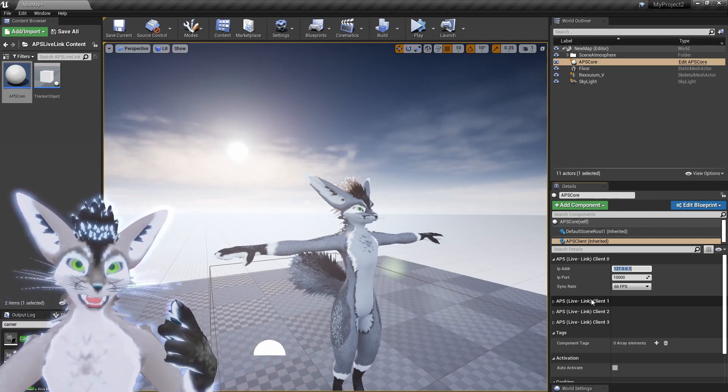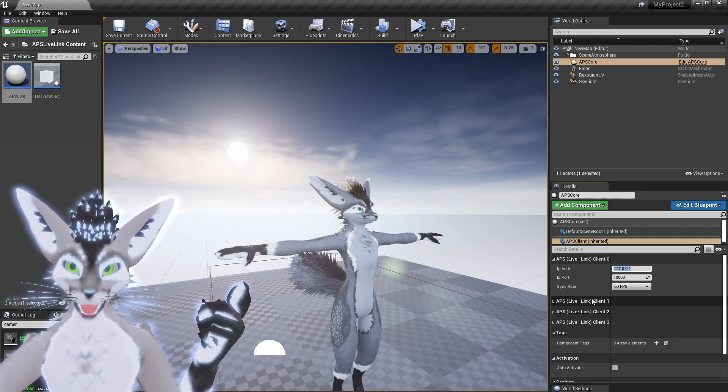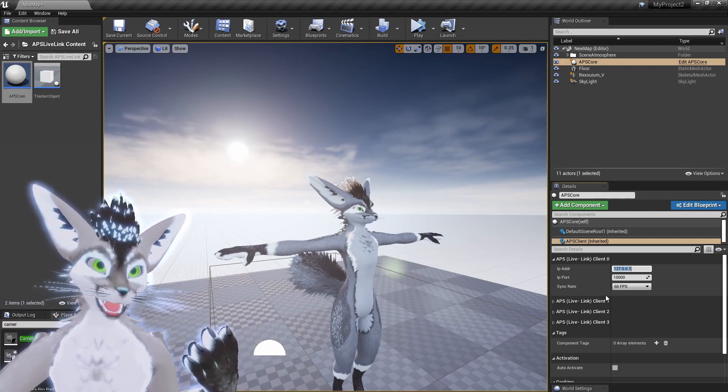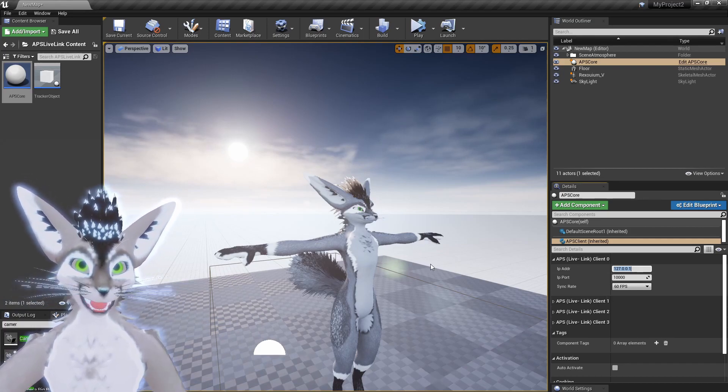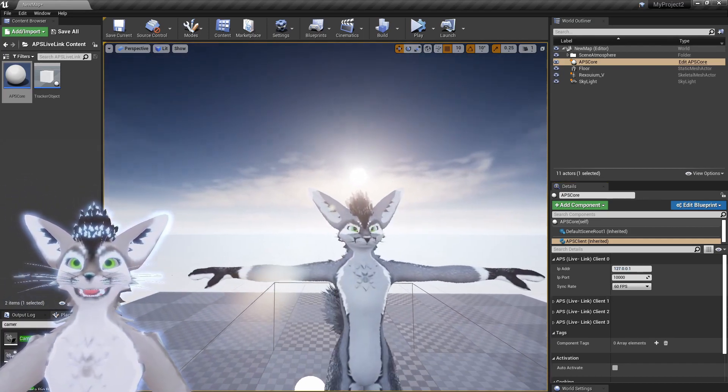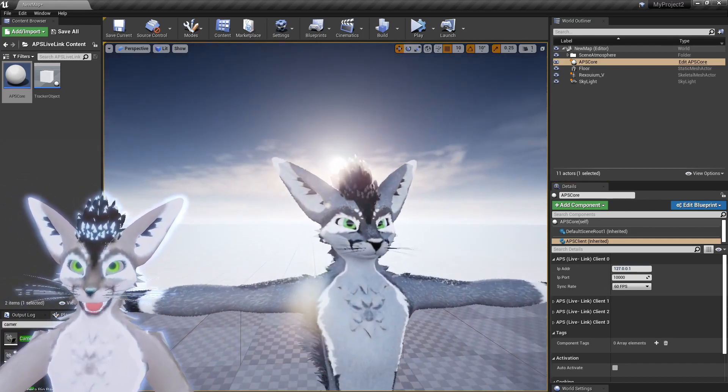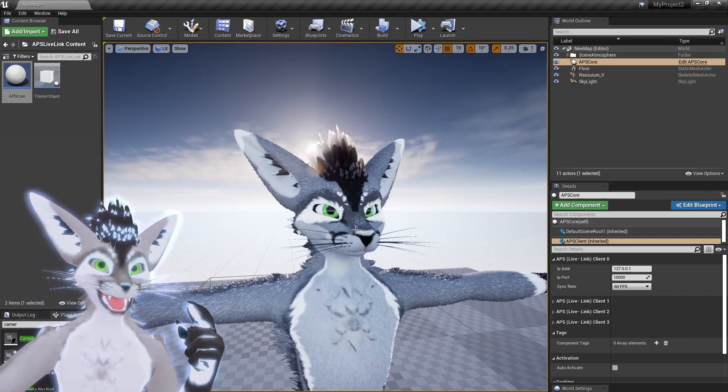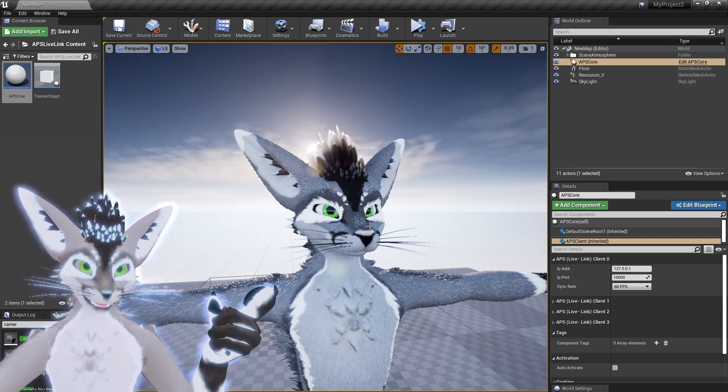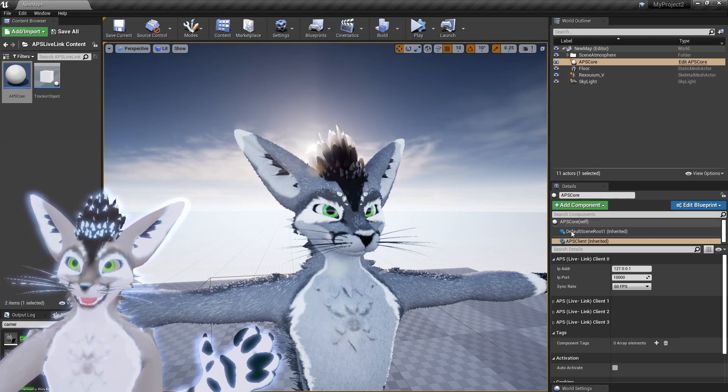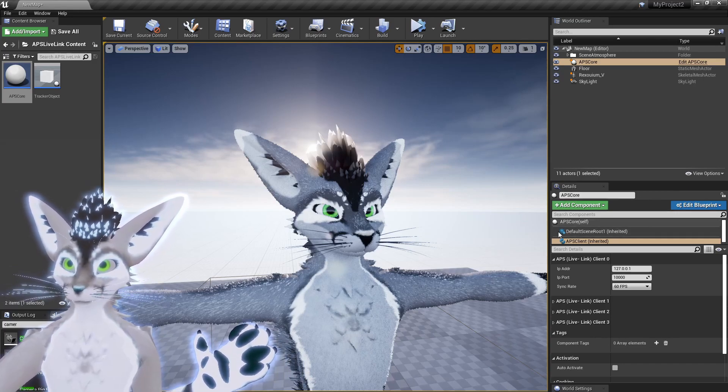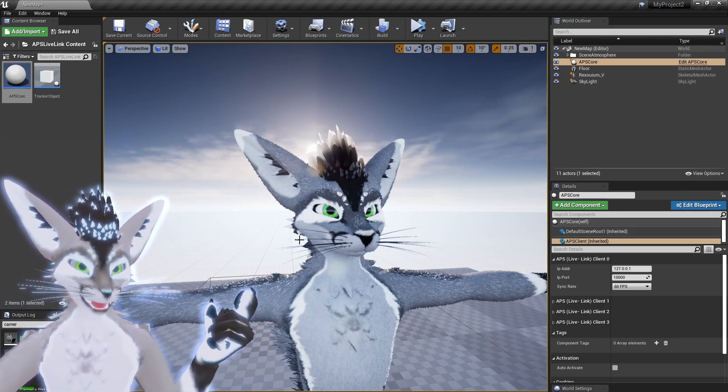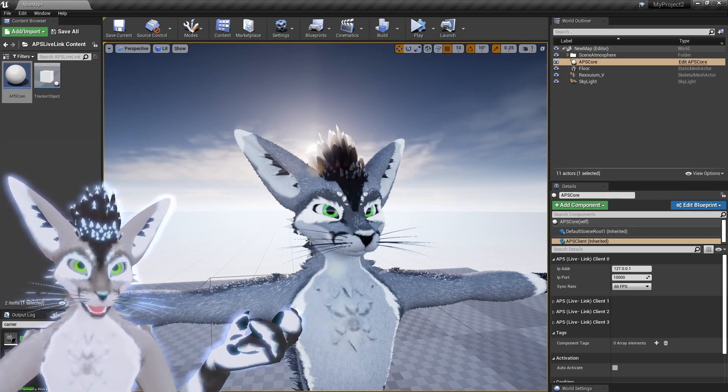So you can have four simultaneous live link avatars running in the same scene. So let me now go over how to set up the animation blueprint for this avatar, and that way it connects the pose.